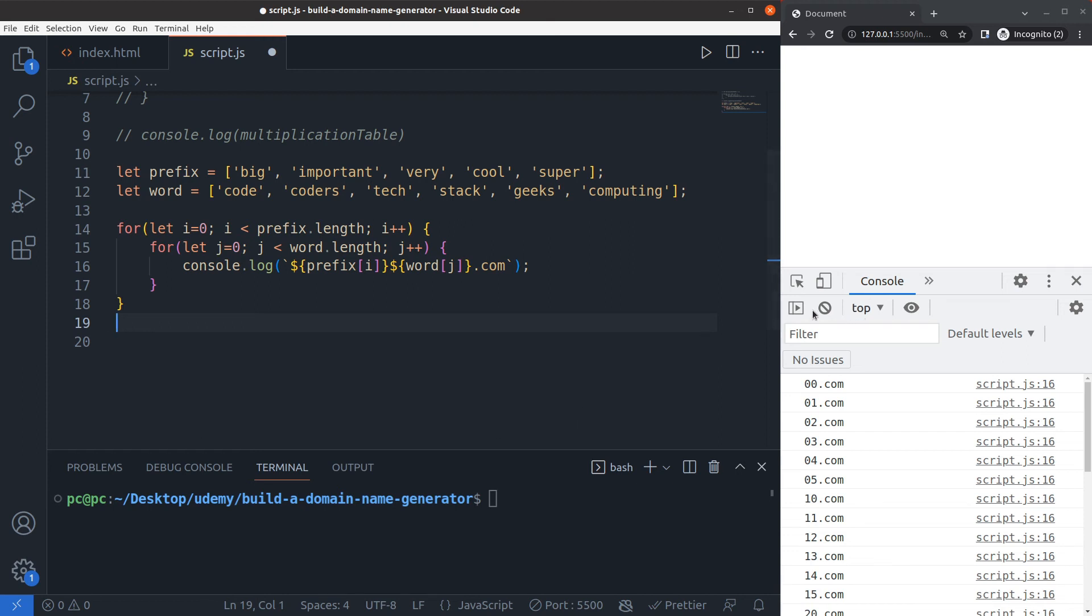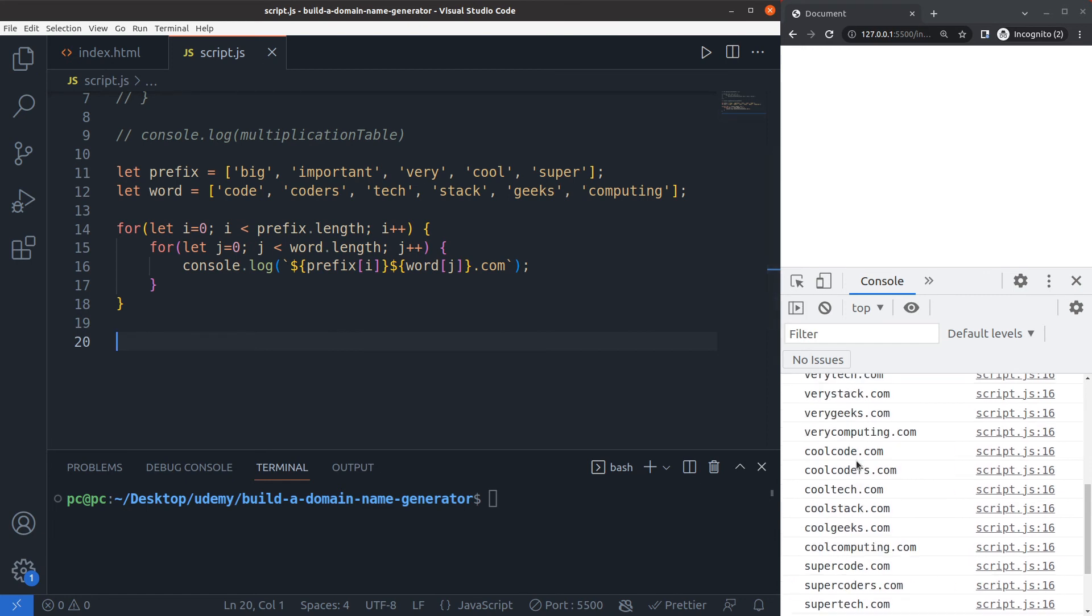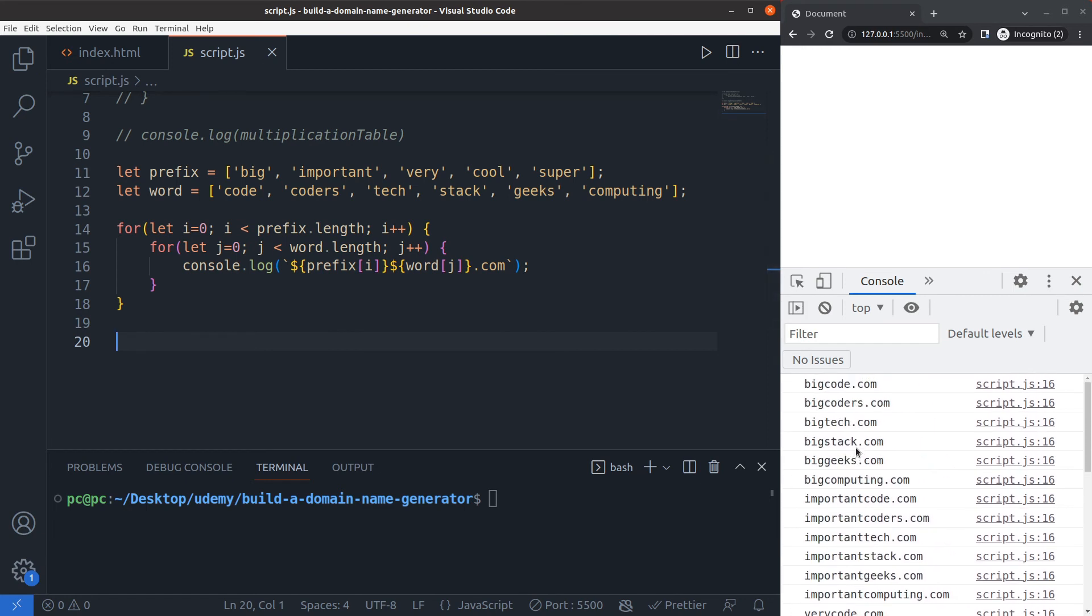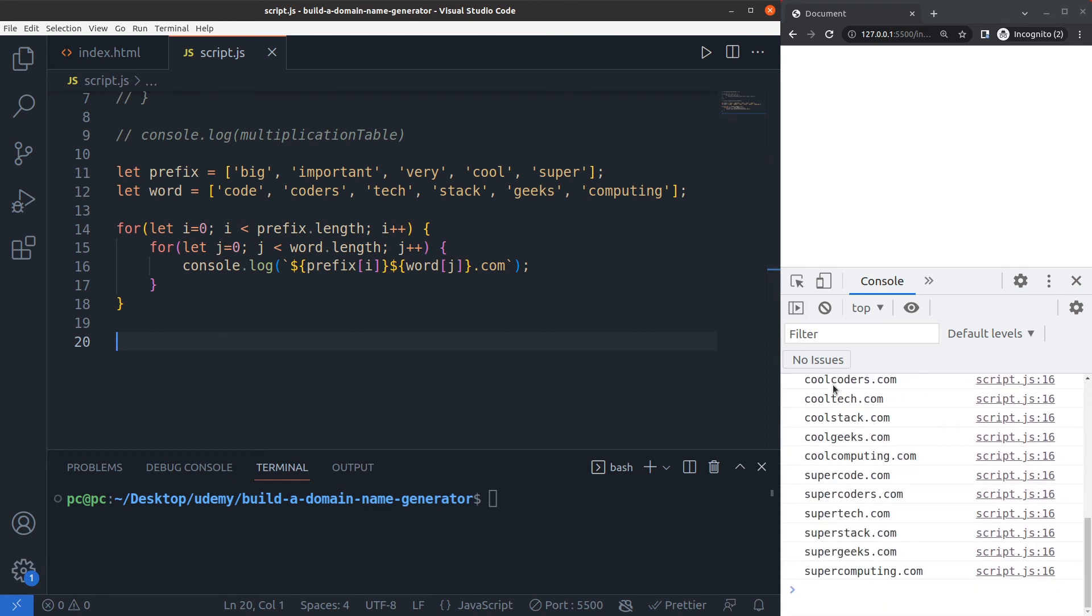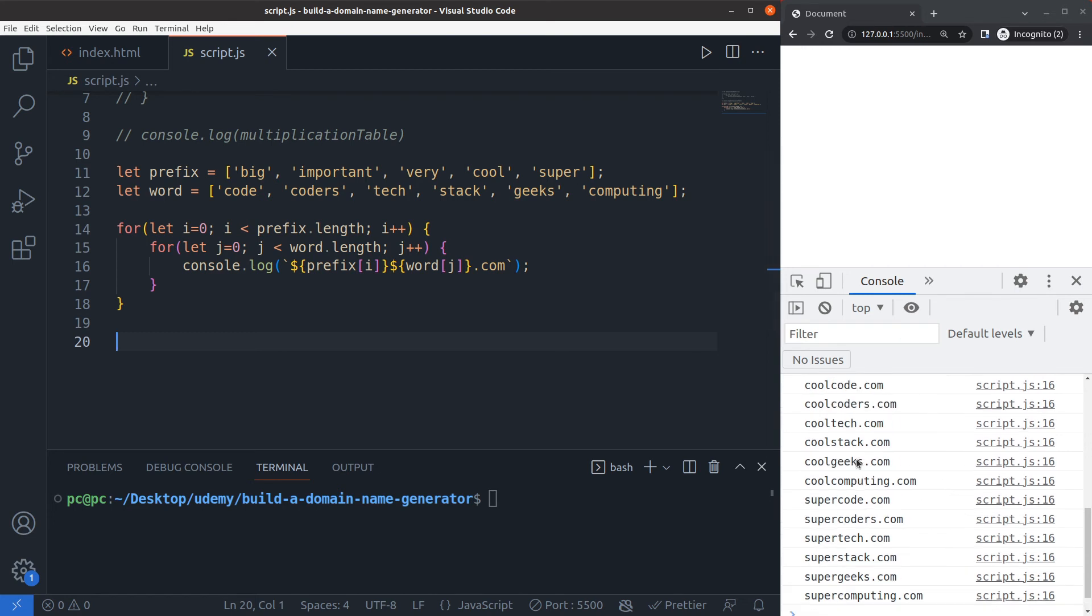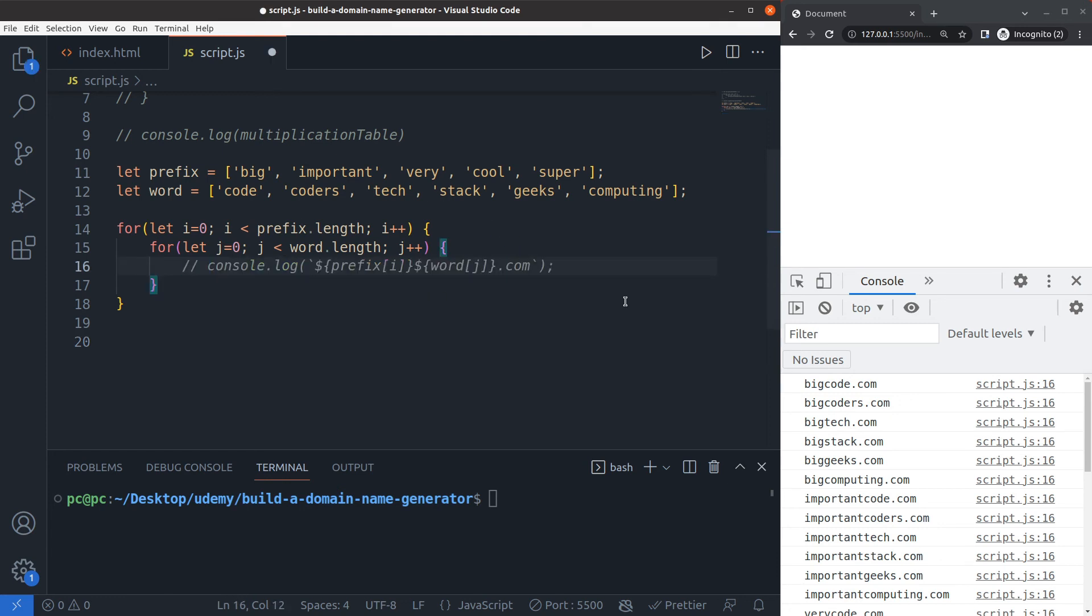Let's give it a try. Control S, and now we got a nice list of domain names using some of the pre-selected words that we'd like to use. We can even take this a step further. Let's say that we want to actually add all the domain names to the browser screen.